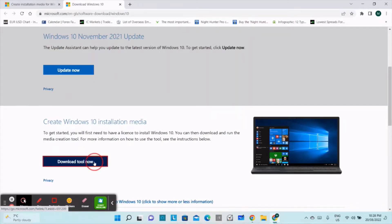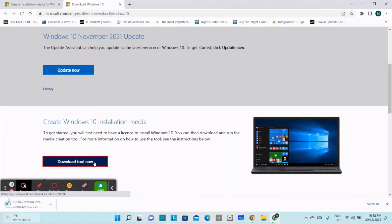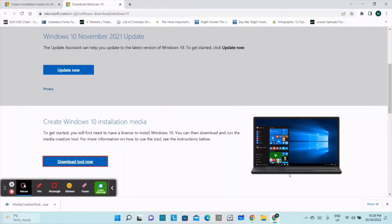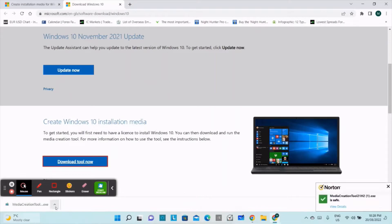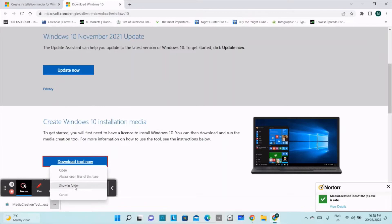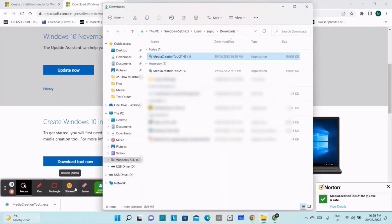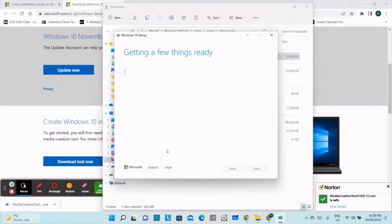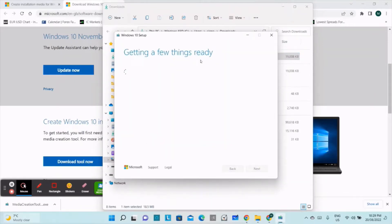We will click the download button. As we click this button, you can see that MediaCreationTool.exe is downloaded. Now I will open this file and double-click it to run. It's getting a few things ready.